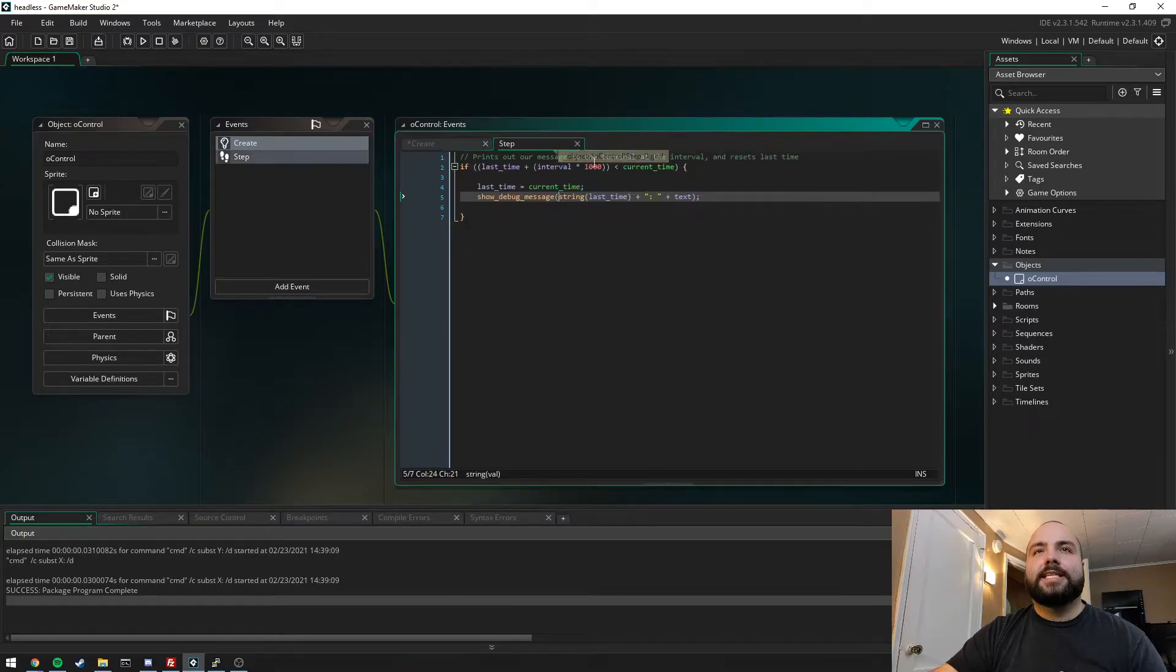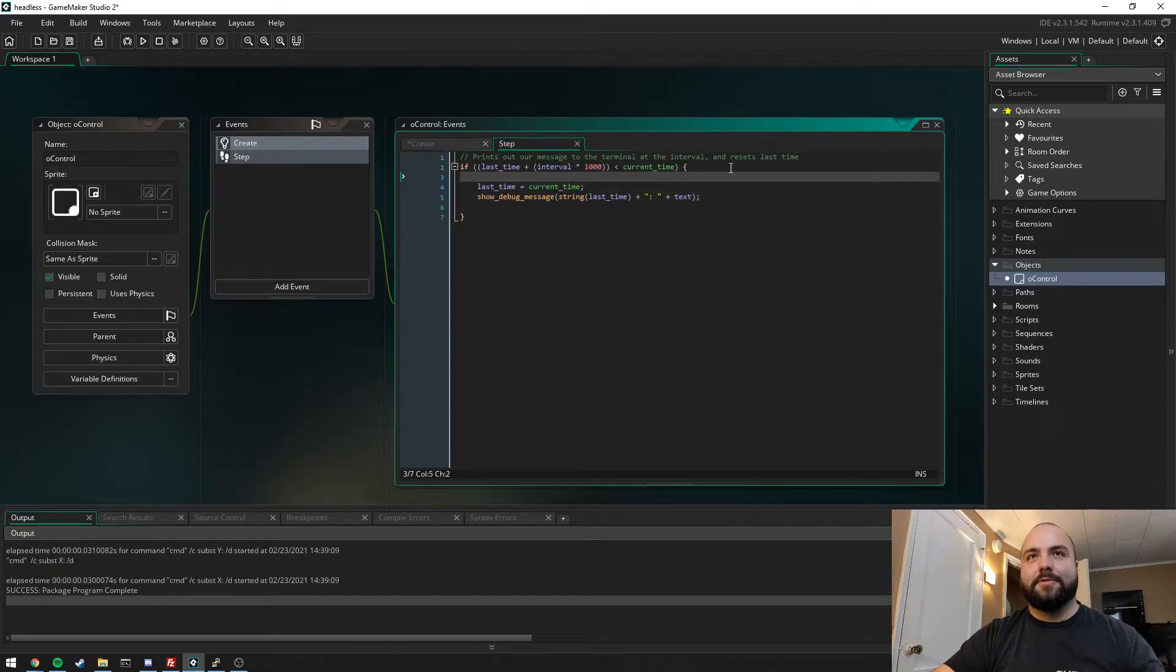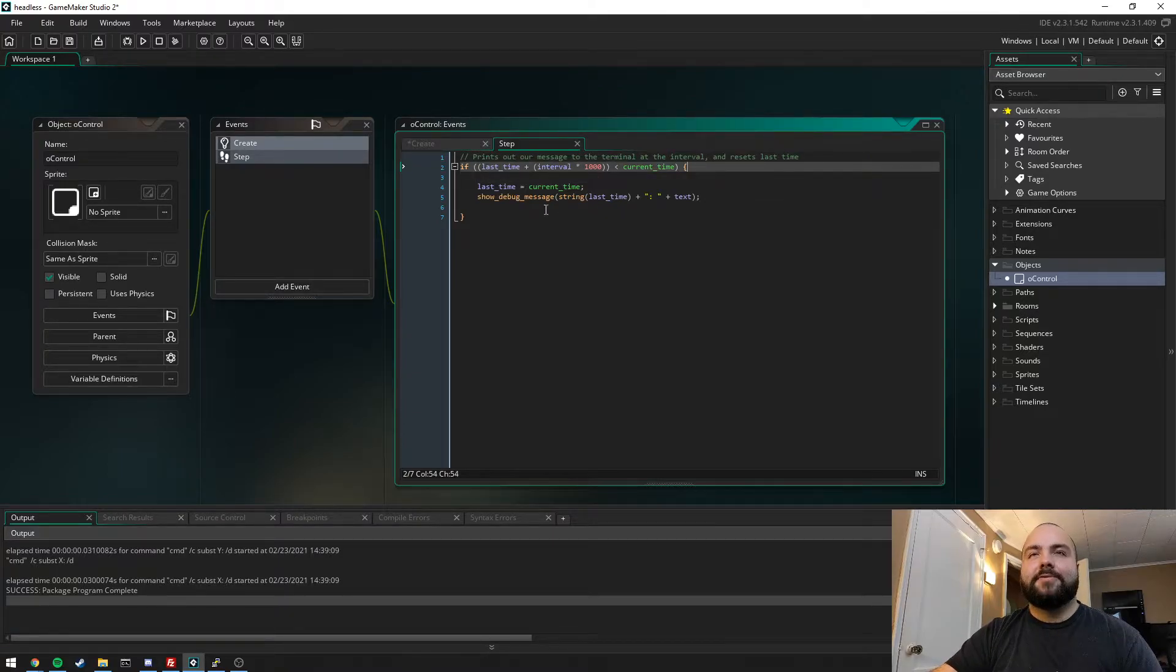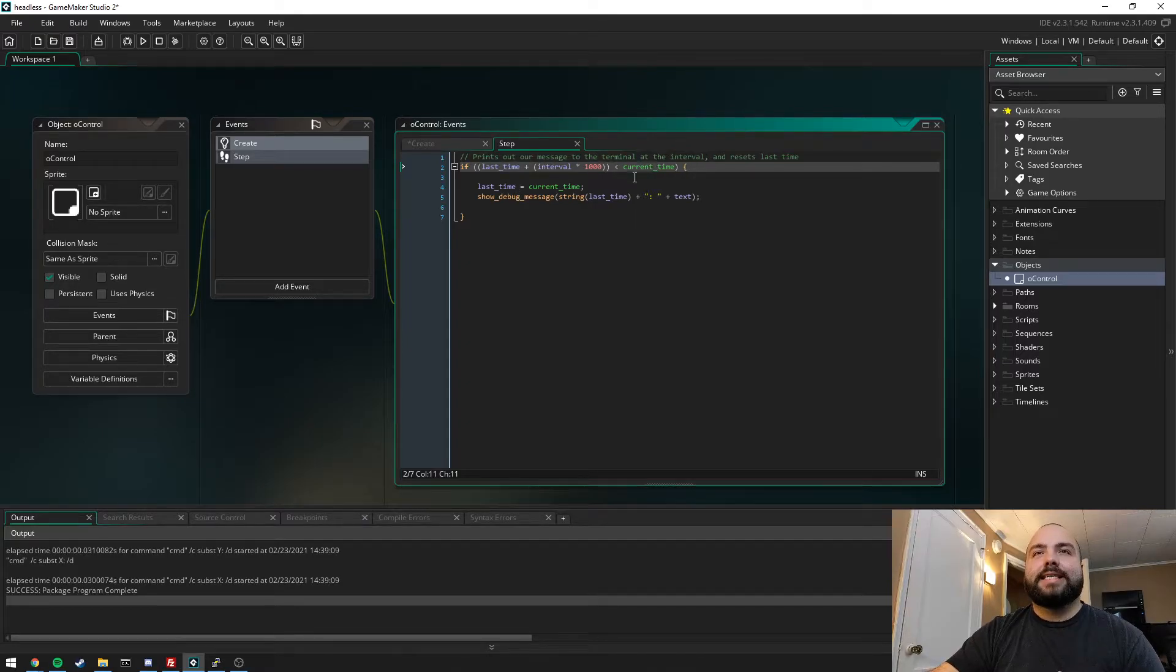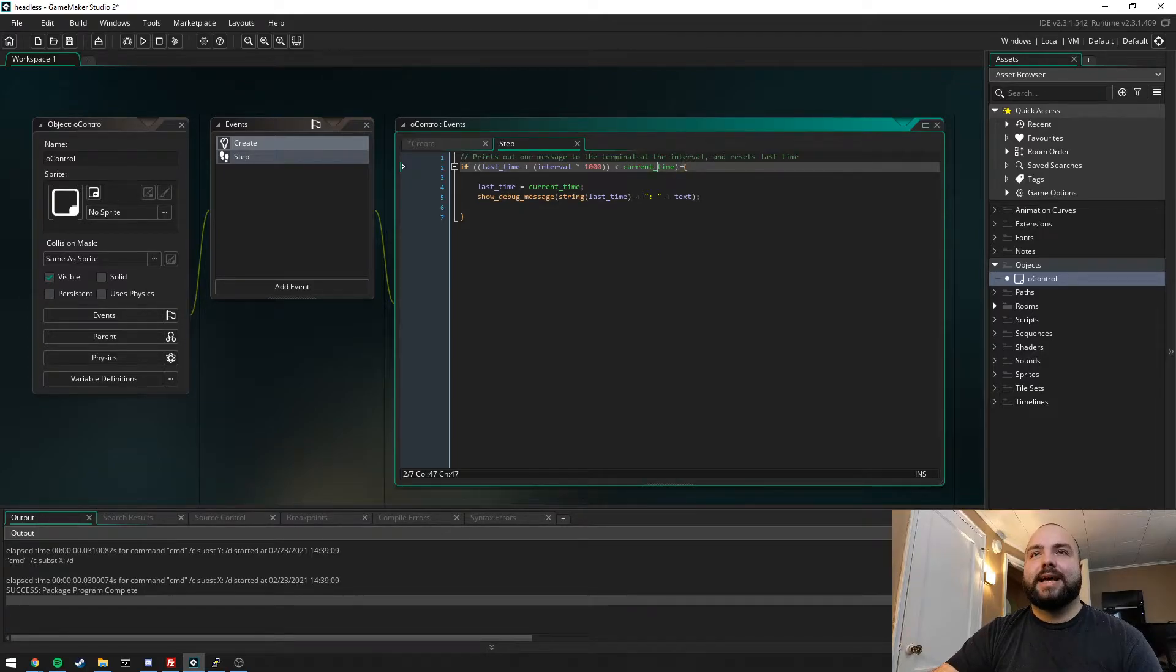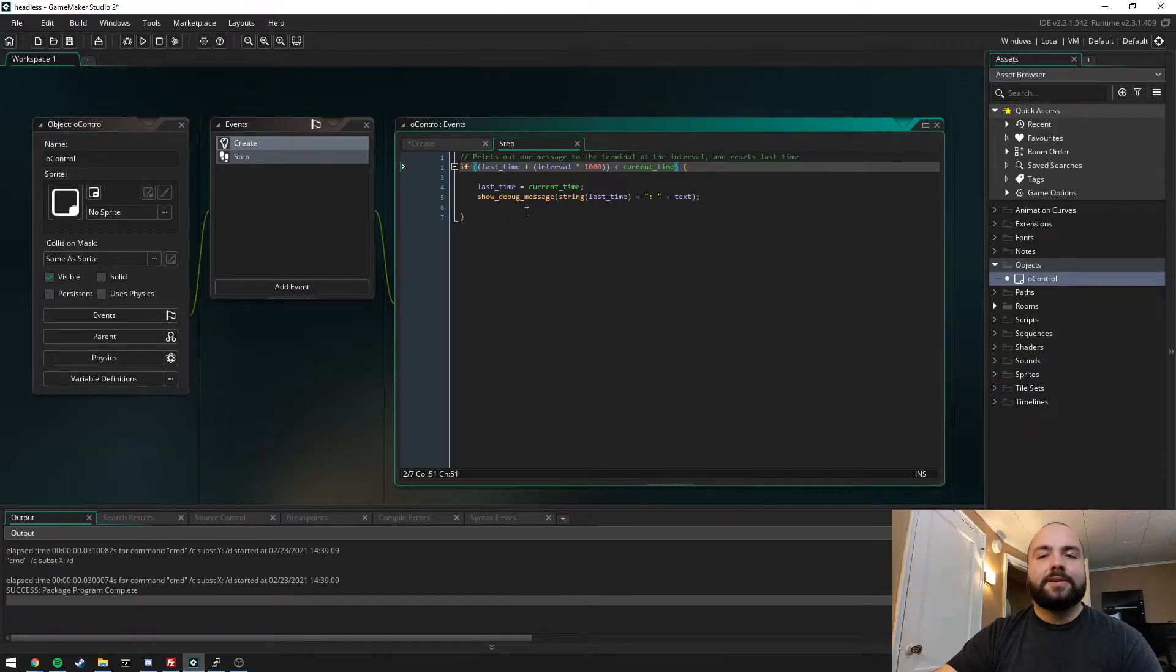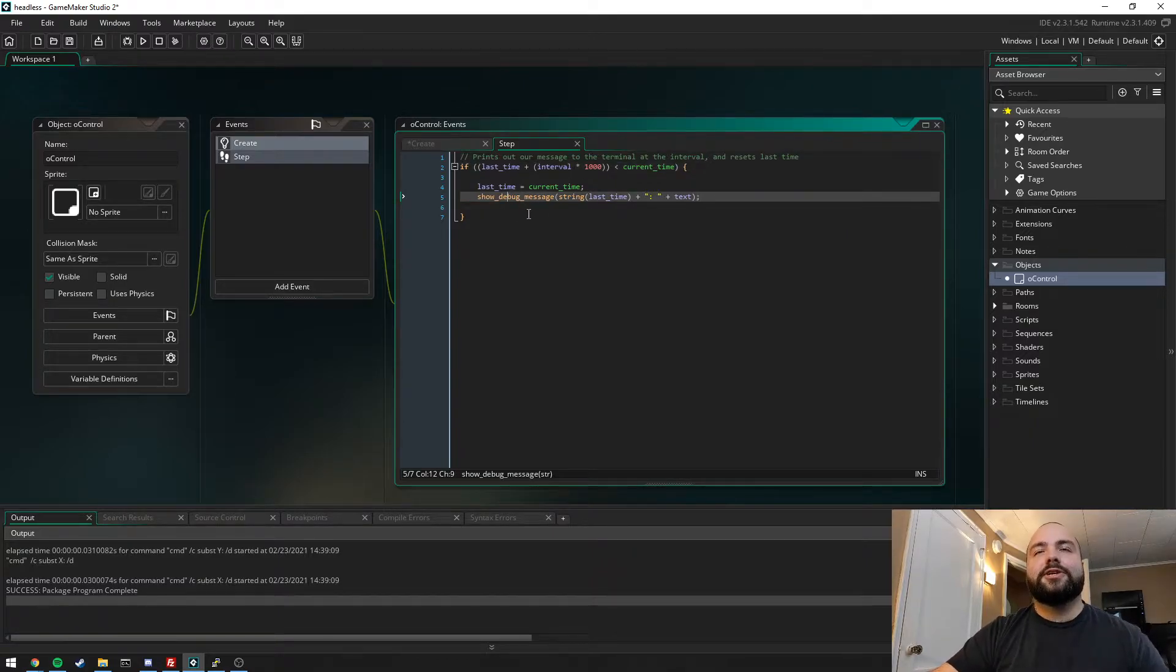If we go to the step event we can see what we're doing, and this is where the second important function comes in. We're essentially checking that the interval time has surpassed the current time of the game. We take last_time and add it to interval_time times a thousand and make sure that it's less than the current time. If that case is met, it will print out our string to the terminal or debug file. We do that using a function called show_debug_message.